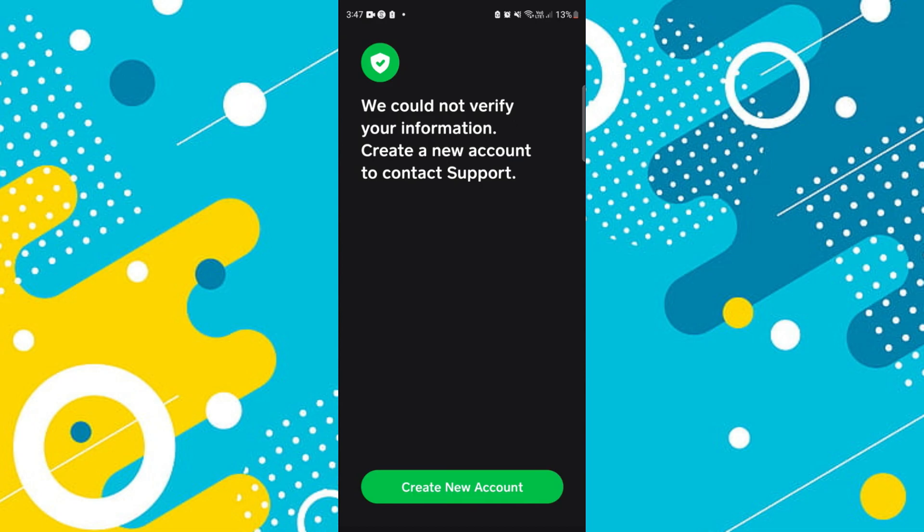So that's basically how you can access an old Cash App account without an email address or phone number. That's all for this video — if you find it helpful, consider subscribing and giving this a thumbs up, and I'll catch you in the next one.